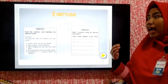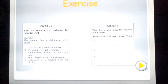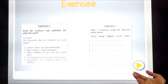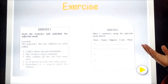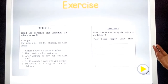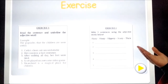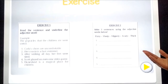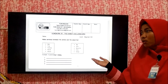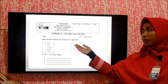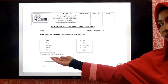Okay, for your exercise one, you can underline the adjective word. For example: careless shoes are uncomfortable. Which one is the adjective? You can underline the adjective. For exercise two, you can make a sentence using the adjective words such as fizzy, short, slippery, scary, and thick. Same with exercise two, your homework is to make a sentence between the animal and the adjective. Match the right adjective based on the animal. For example, a great frog is sleepy, and you can do it by yourself.